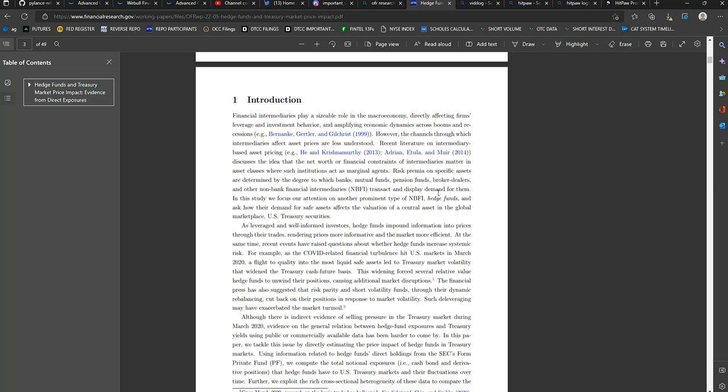Recent literature on intermediary-based asset pricing discusses the idea that net worth or financial constraints of intermediaries matter in asset classes where such institutions act as marginal agents. Risk premia on specific assets are determined by the degree to which banks, mutual funds, pension funds, broker-dealers, and other non-bank financial intermediaries transact and display demand for them.